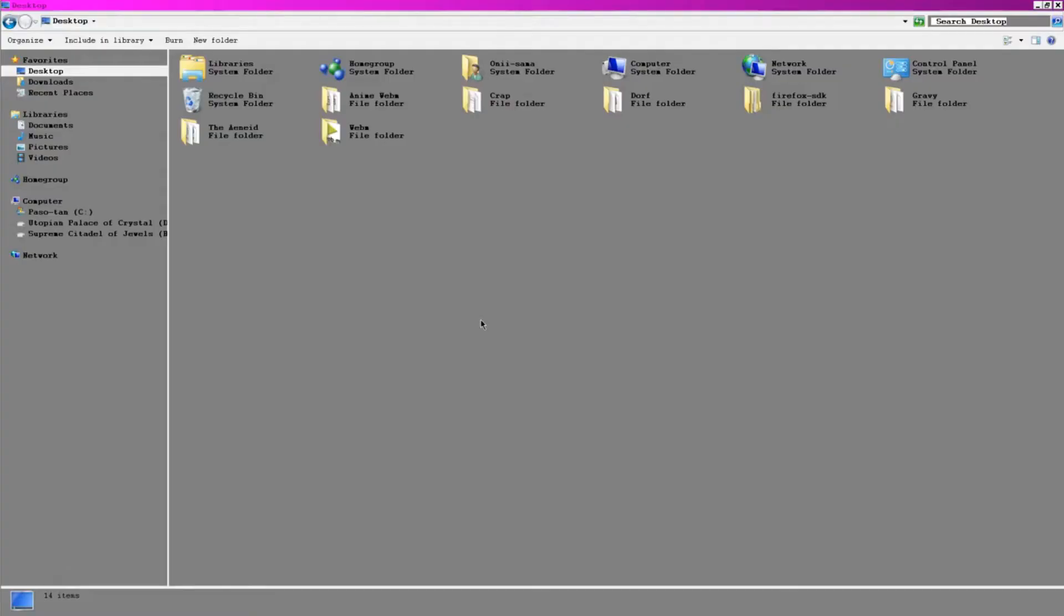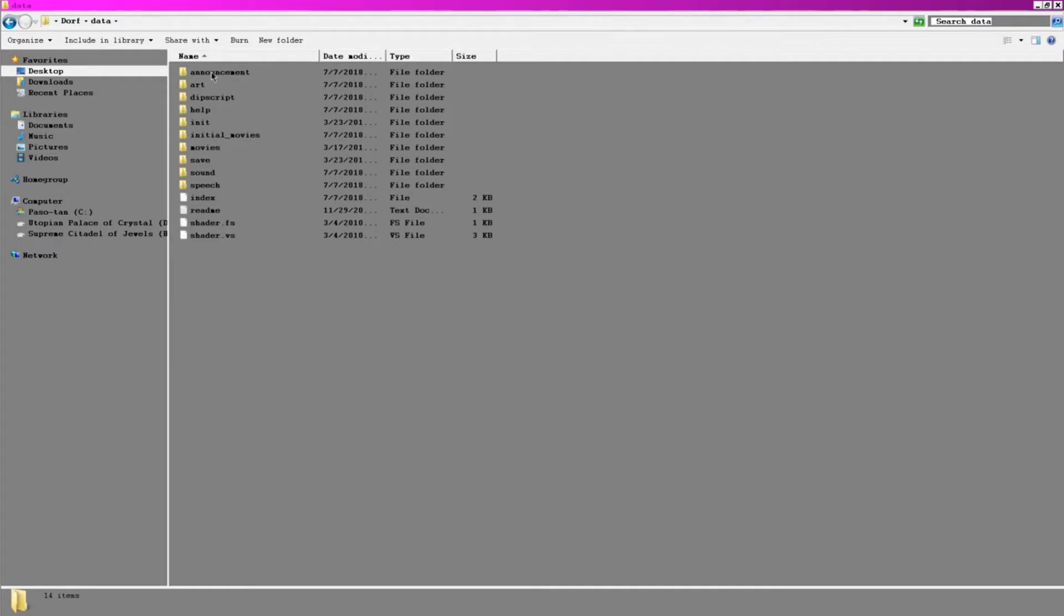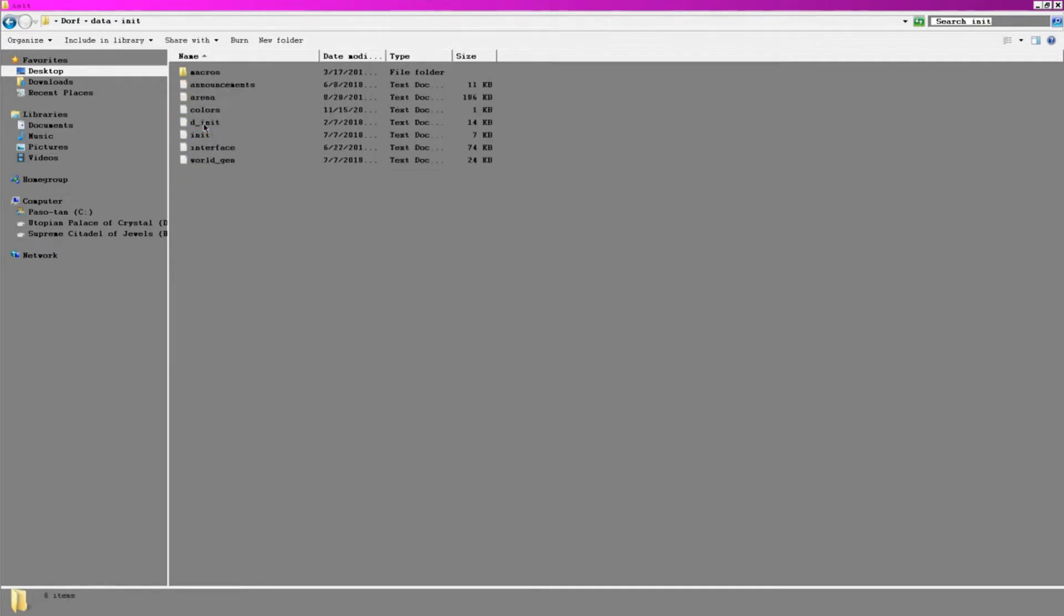The inits basically replace what would usually be an options interface in a normal video game. Honestly, I find a text document easier to navigate and modify than a bunch of pages of slider bars, so I don't mind at all. You can find these files inside the folder you have the game extracted to. Within the data file, there's an init file which has all three of the text files I'll be changing in this video.